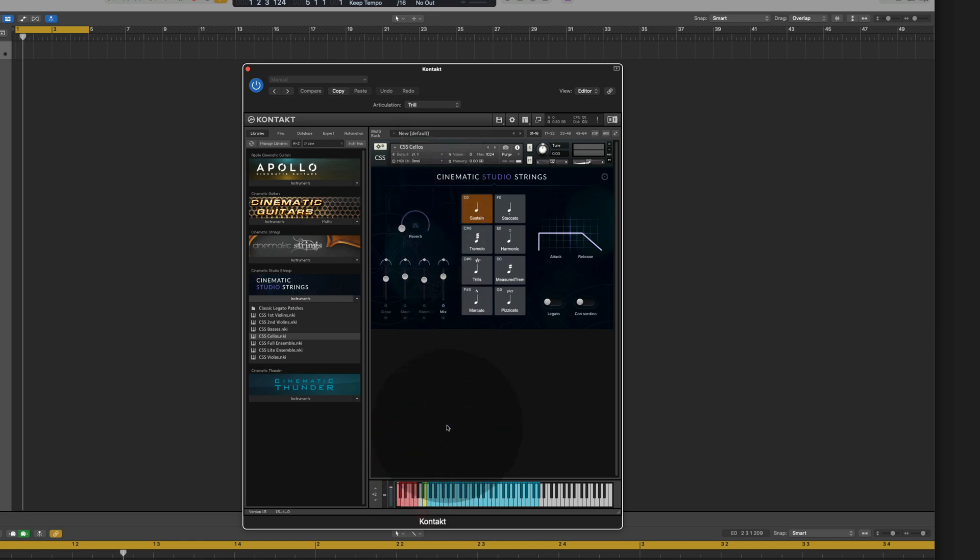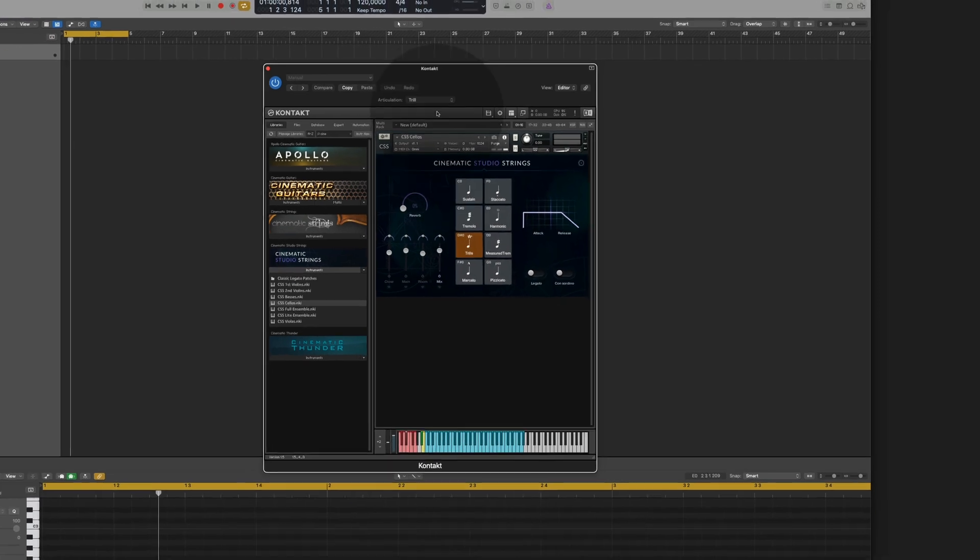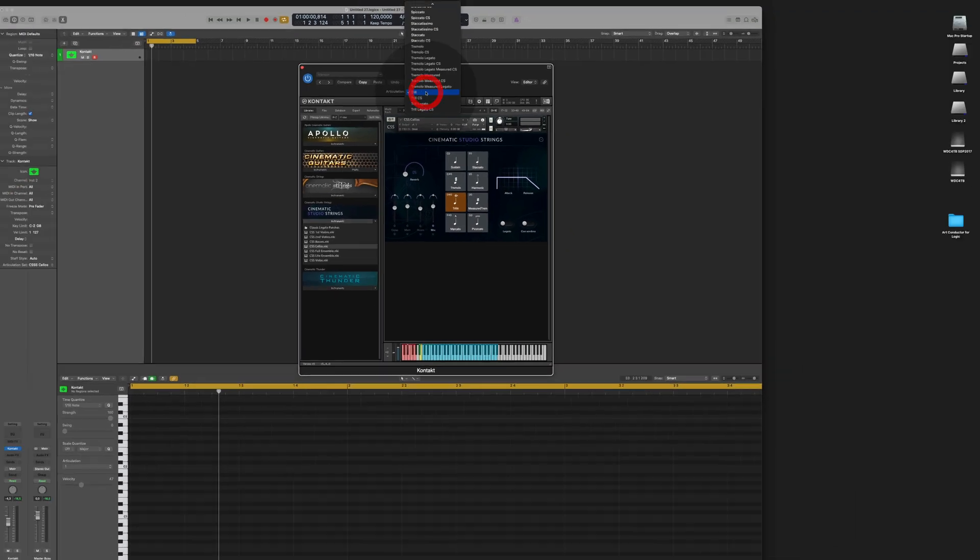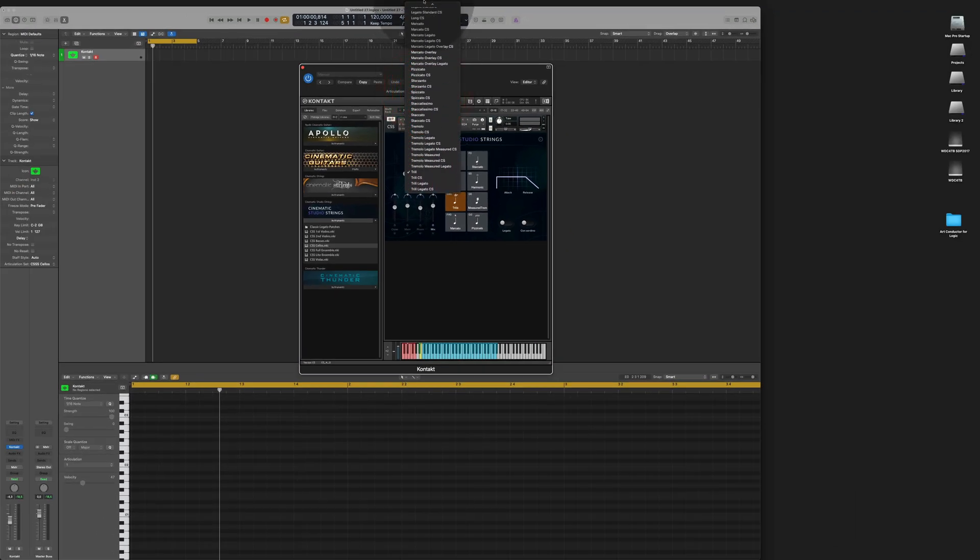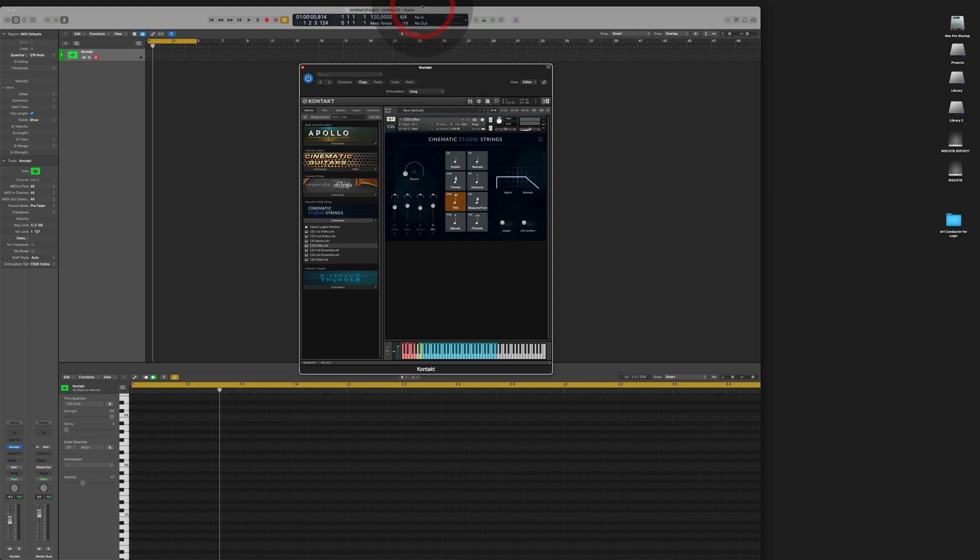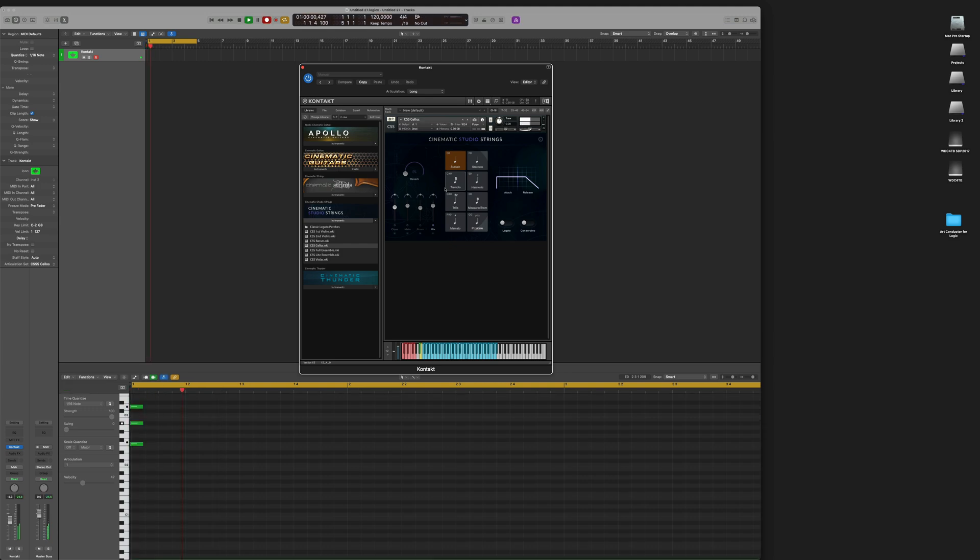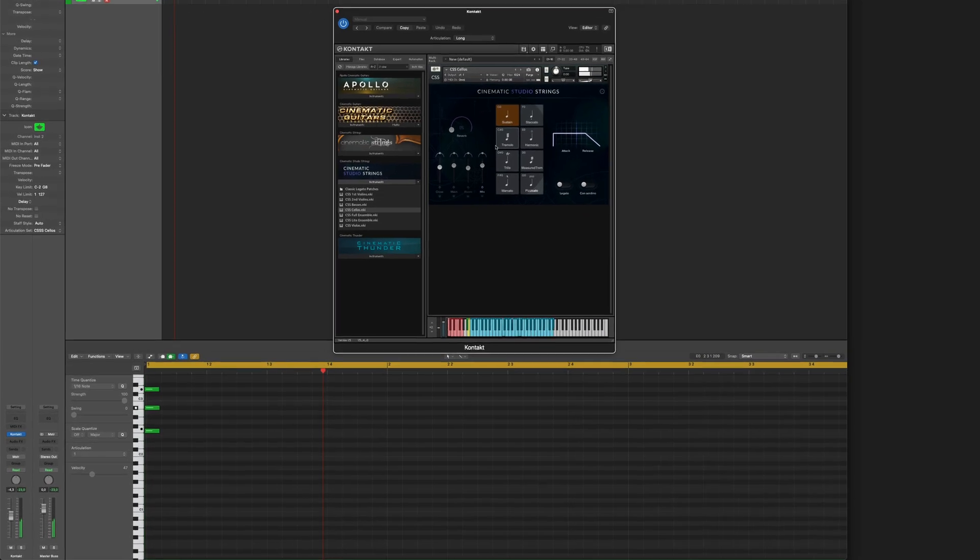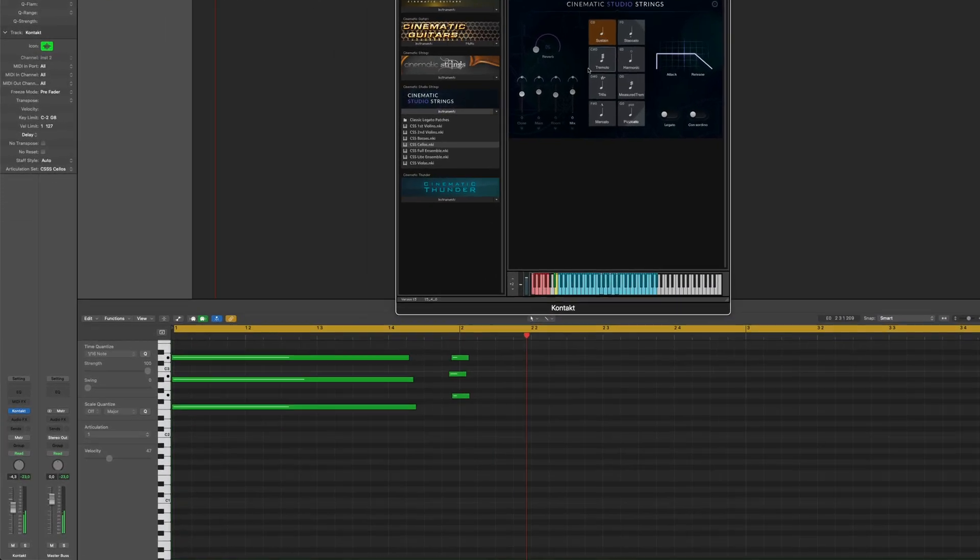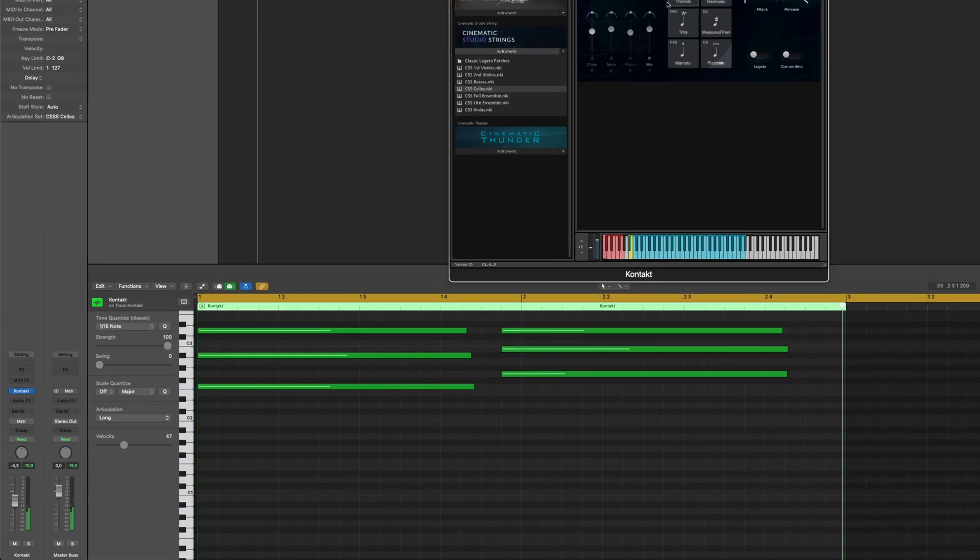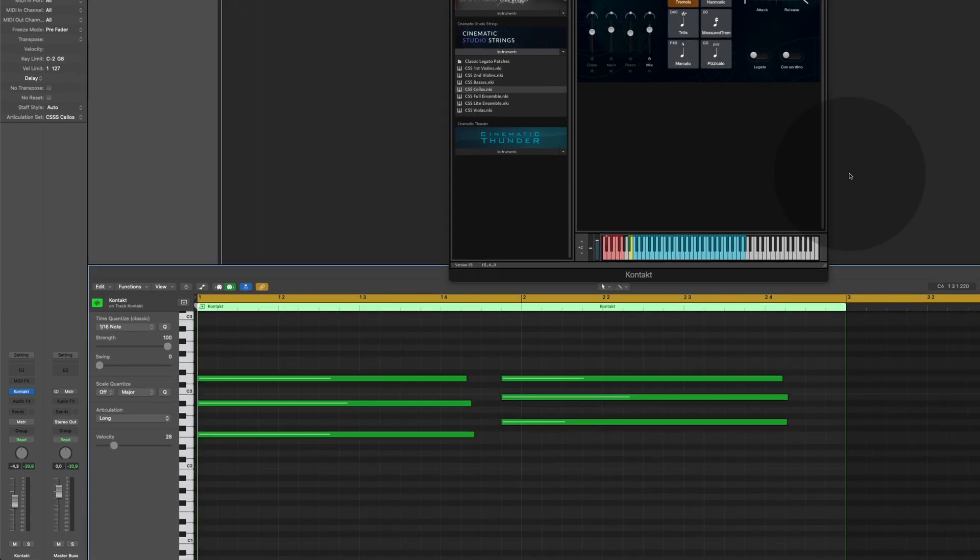The trills, the instrument switches to trills. Let's take some long notes. Okay, let's take a look at what I've just played.